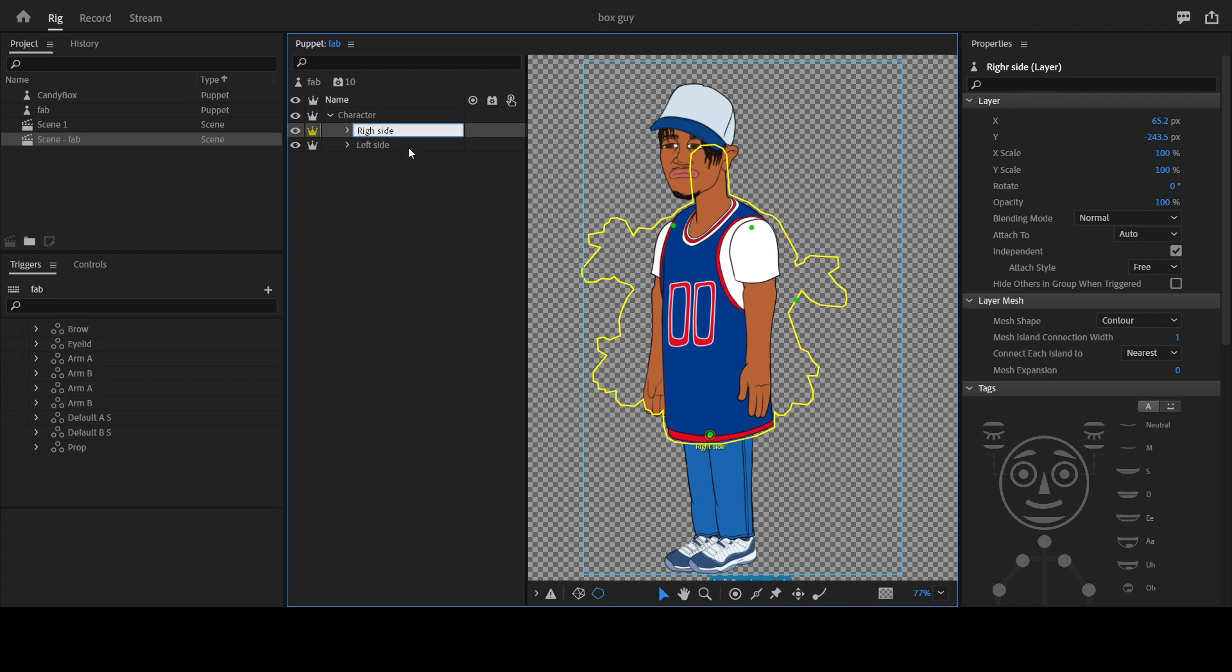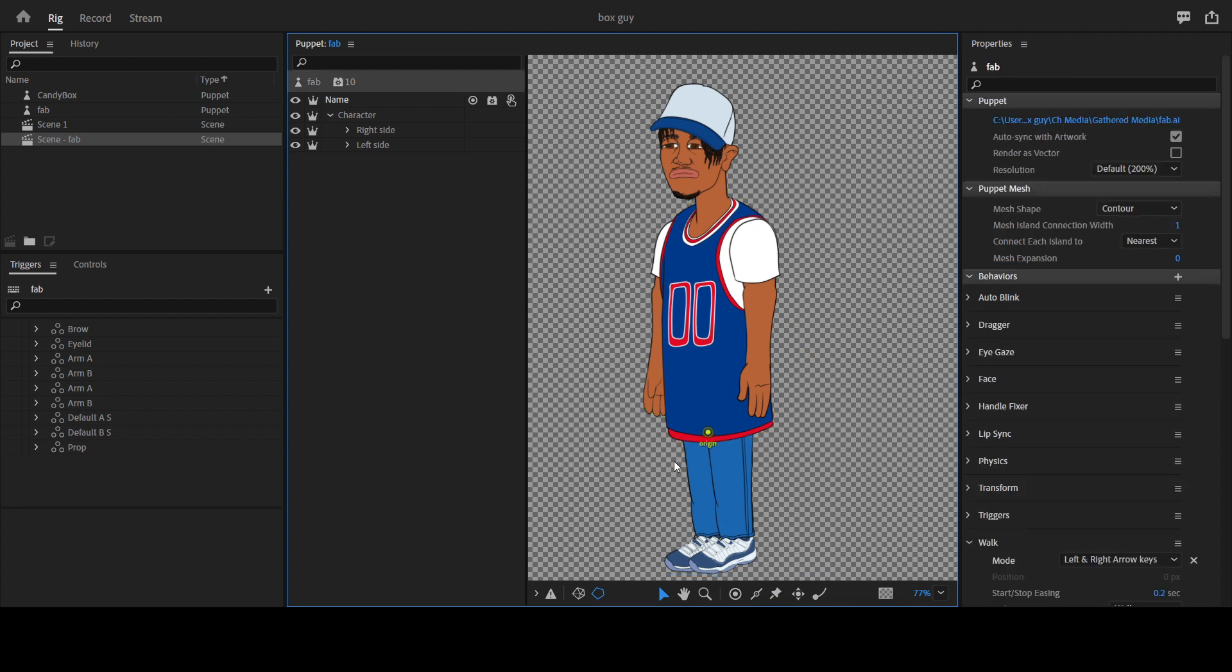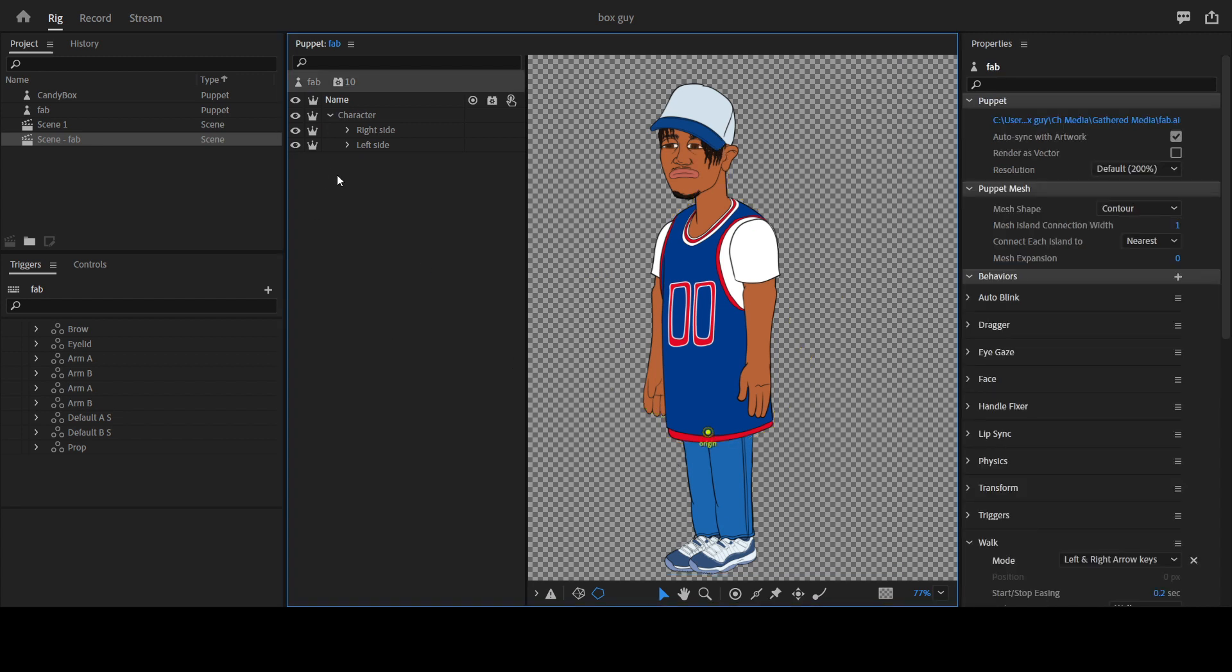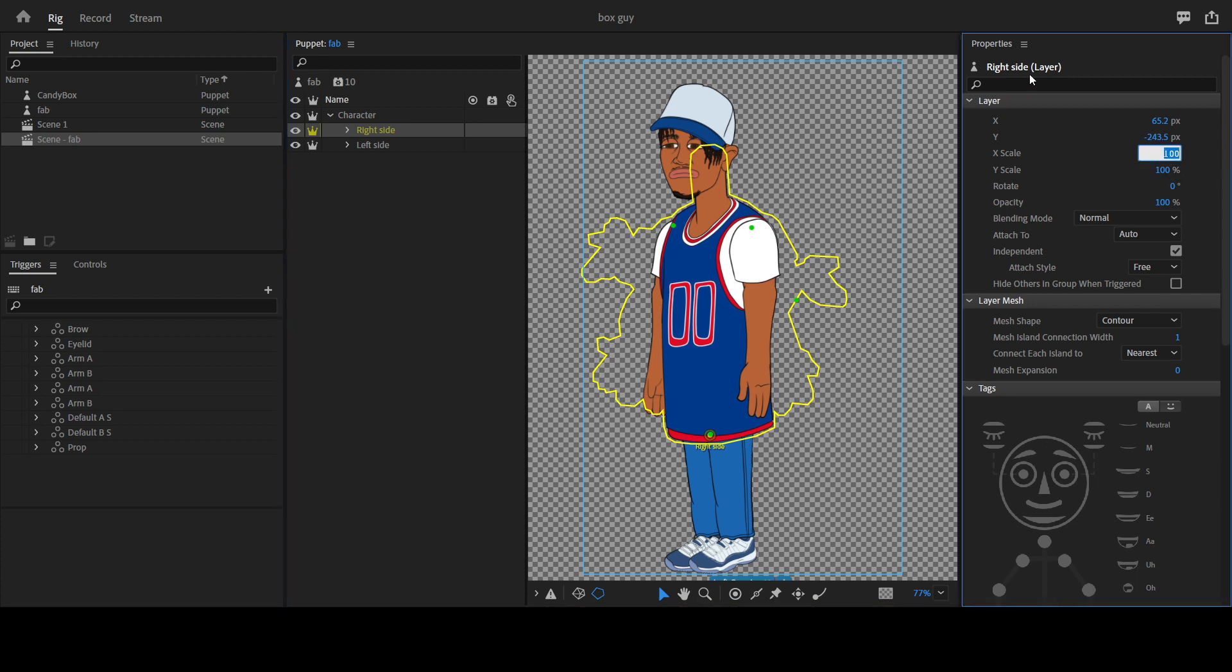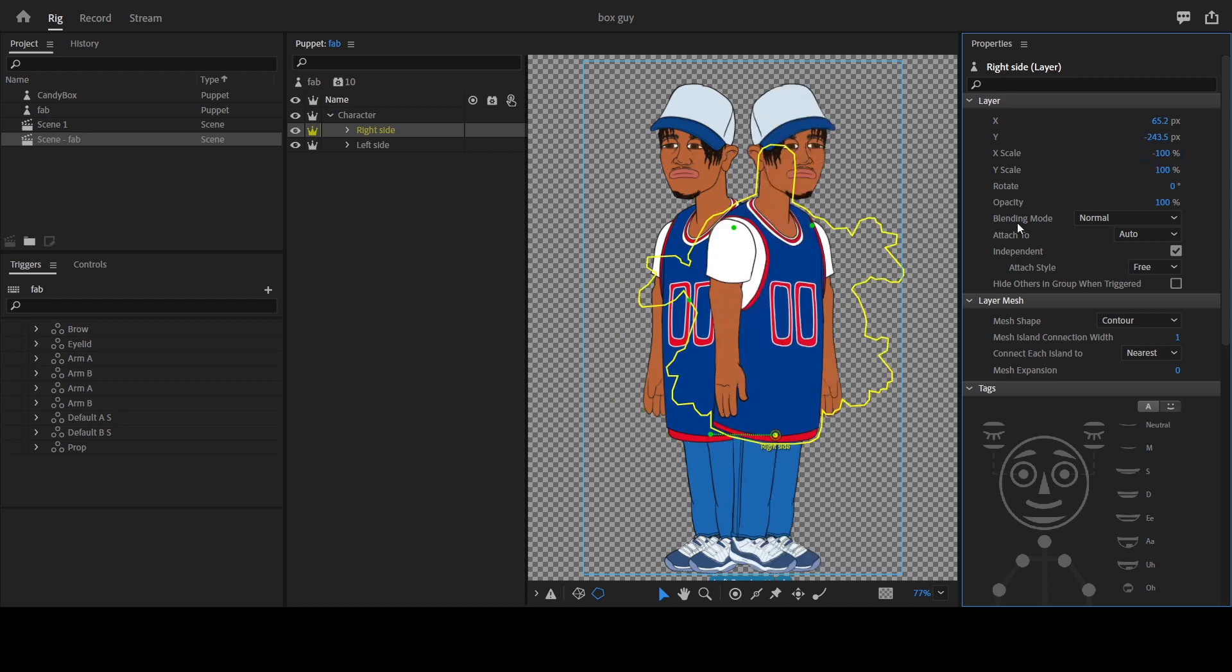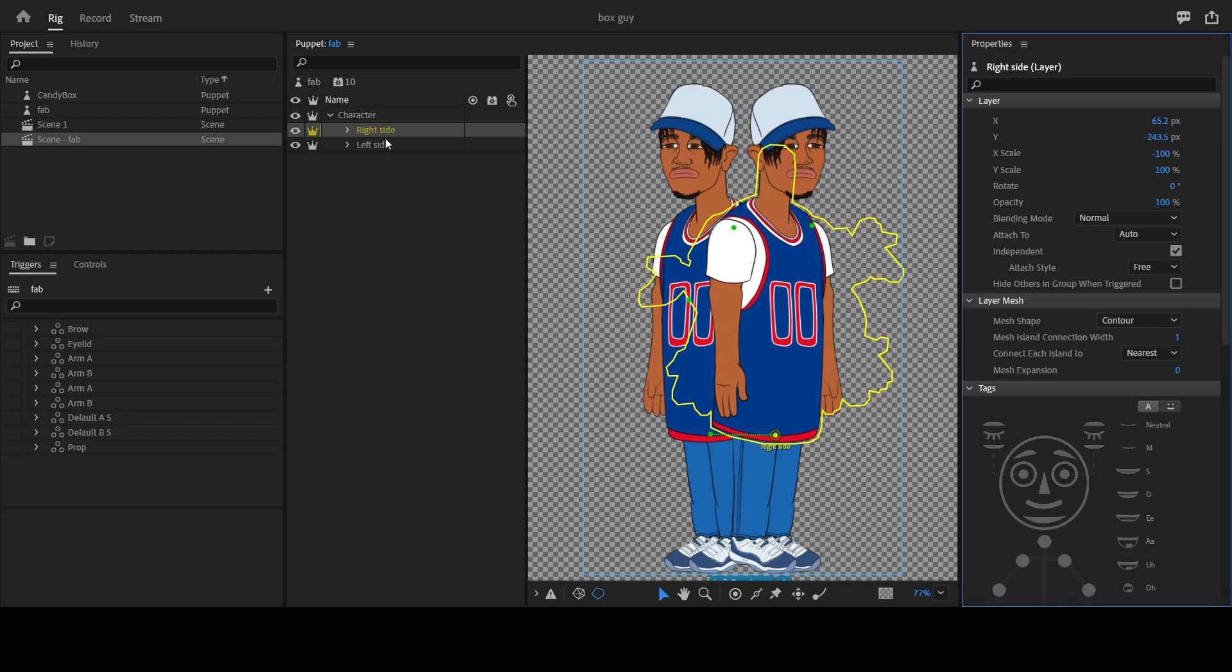Right now we have two characters overlaid on each other. I'm going to select the right side and flip it. You come to the layer panel, go to the X scale, and add a minus in front of 100, so minus 100, and the character flips, which is what we want.